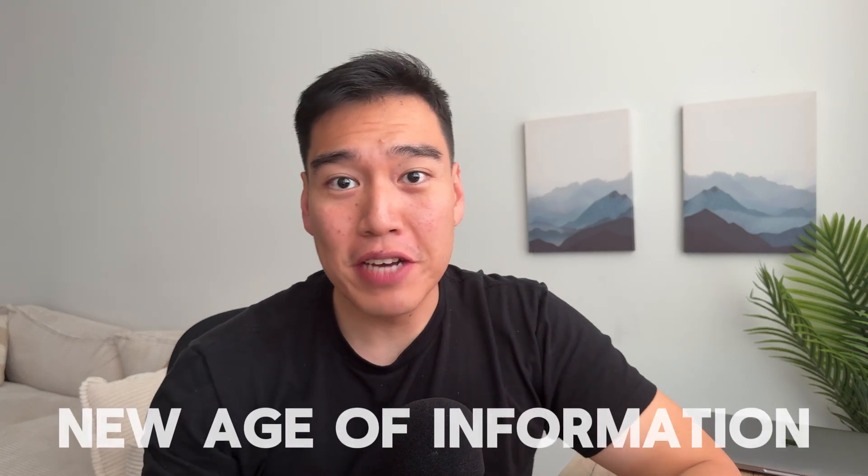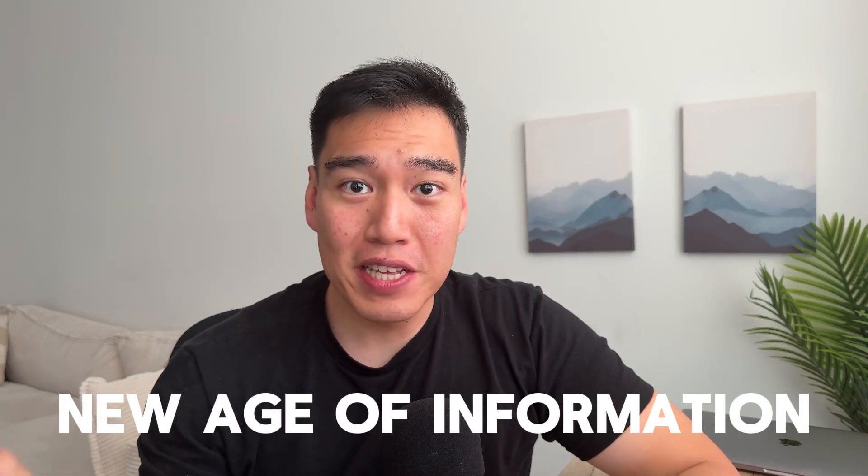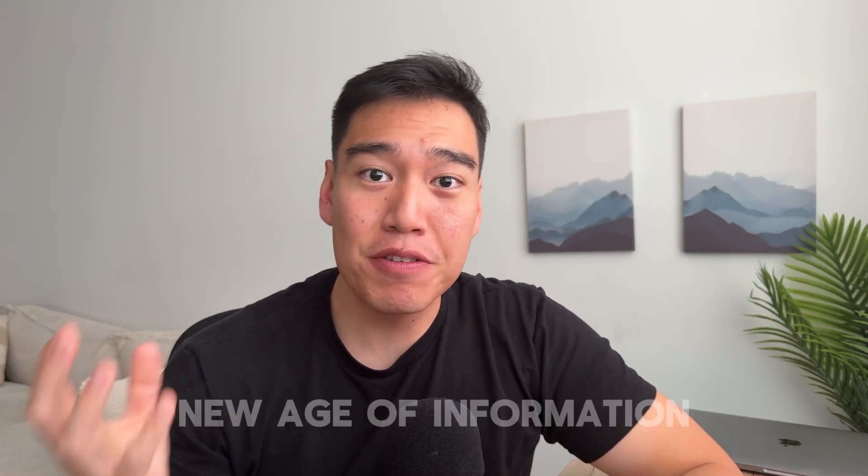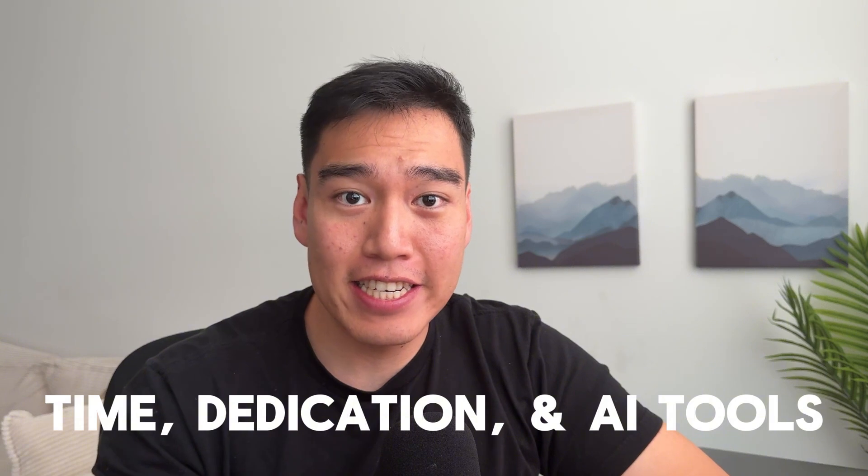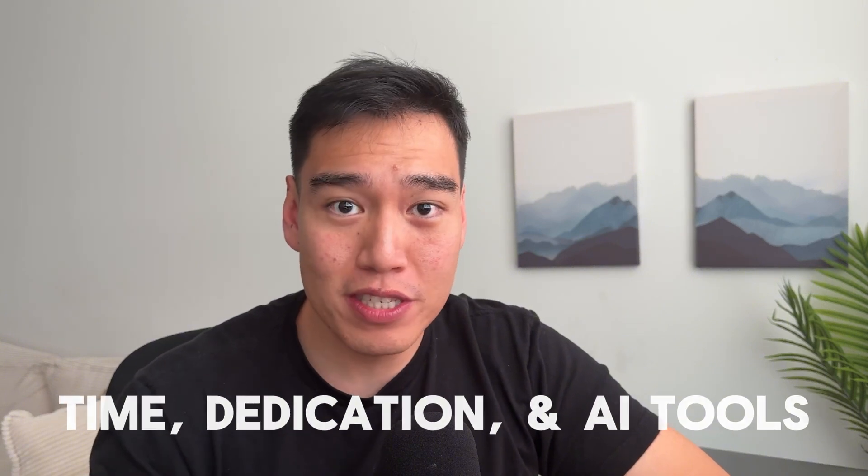We're currently living through a new age of information with AI, and everyone now has unlimited access to knowledge at their fingertips. I'm a firm believer that almost anybody can learn any subject or skill with time, dedication, and AI tools. In this video, I'll be showing you the absolute best way to learn any subject or skill using Google's AI tool called NotebookLM.